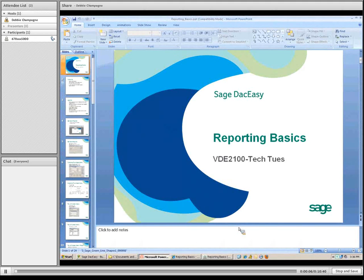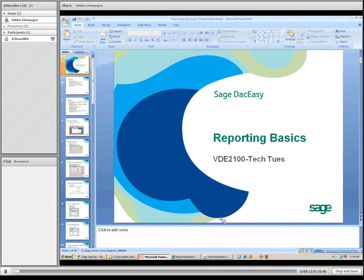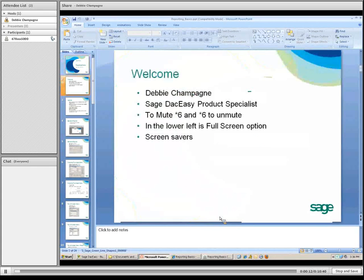Welcome to Reporting Basics, Sage DAC-Easy Tech Tuesday. My name is Debbie Champagne, I'm the DAC-Easy Product Specialist.